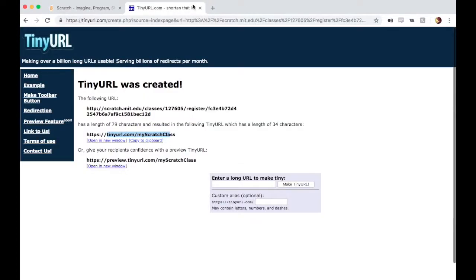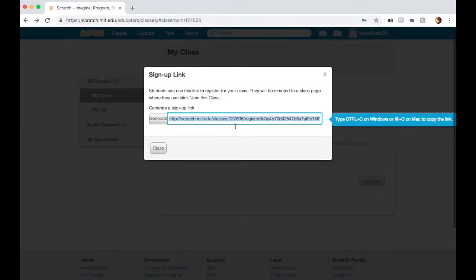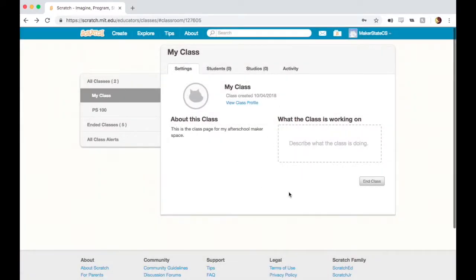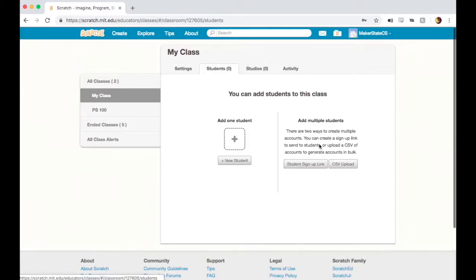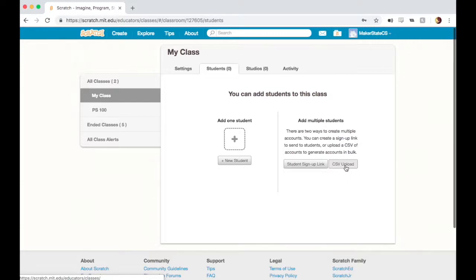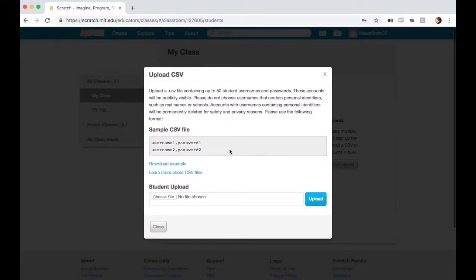The third option for adding students is to upload a CSV. This is a very efficient way to add your students if you know who all of your students are, and especially if you're savvy with putting together a CSV or comma separated values file. If we click on this, we have the option to upload a CSV.